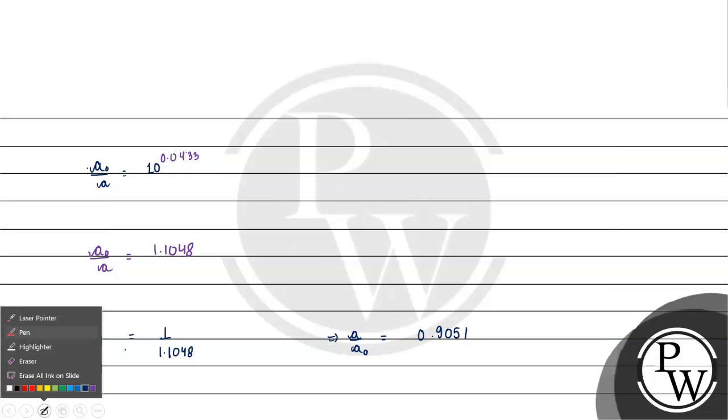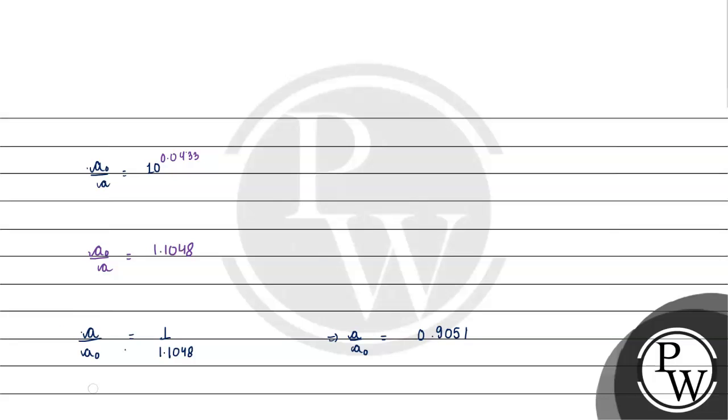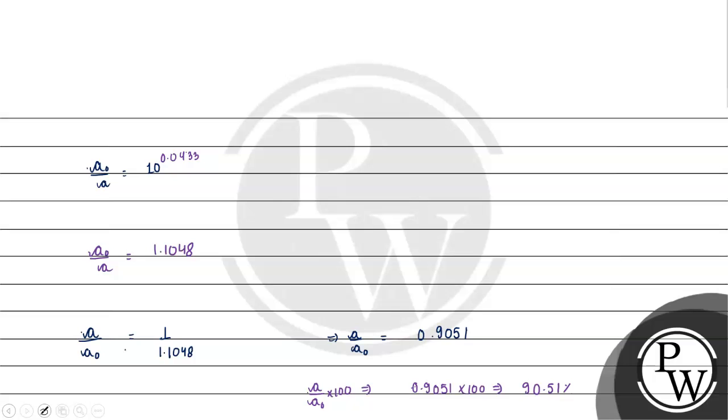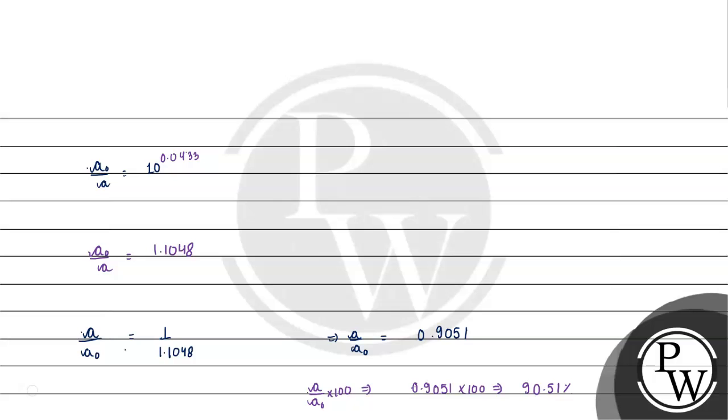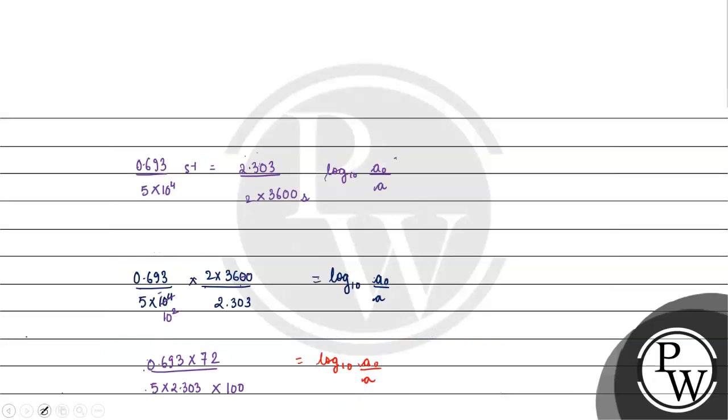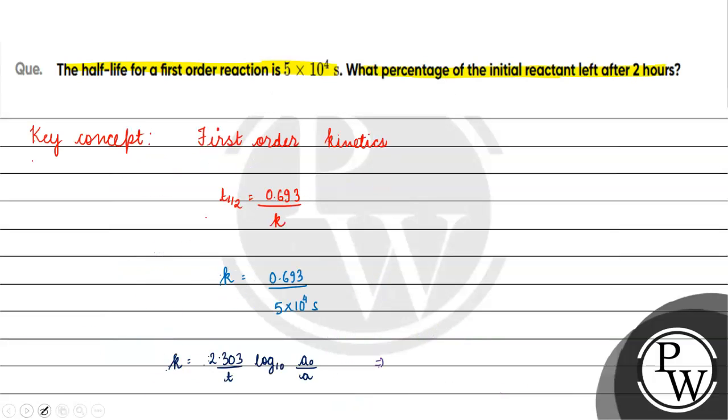A by A0 will be equal to 1 divided by 1.1048. A by A0 is equal to 0.9051. A by A0 into 100 will be 90.51%. And this will be the final answer for this question. I hope you understand this question. Thank you and all the best.